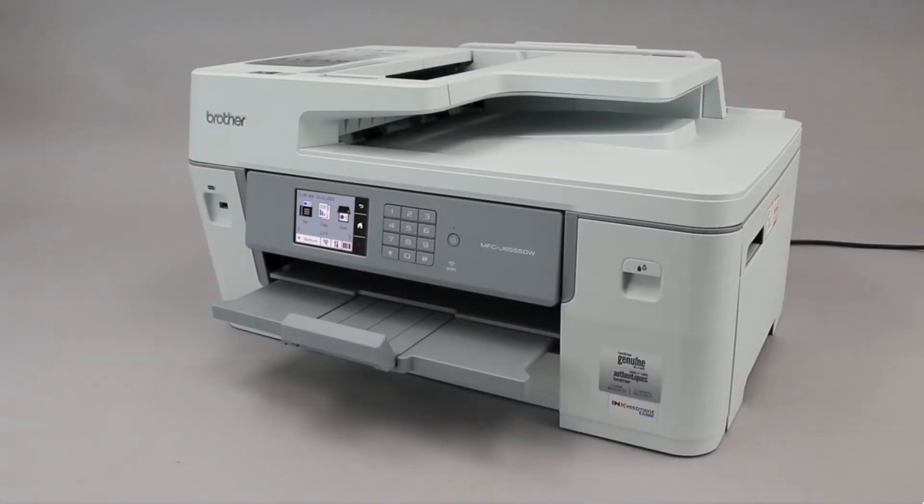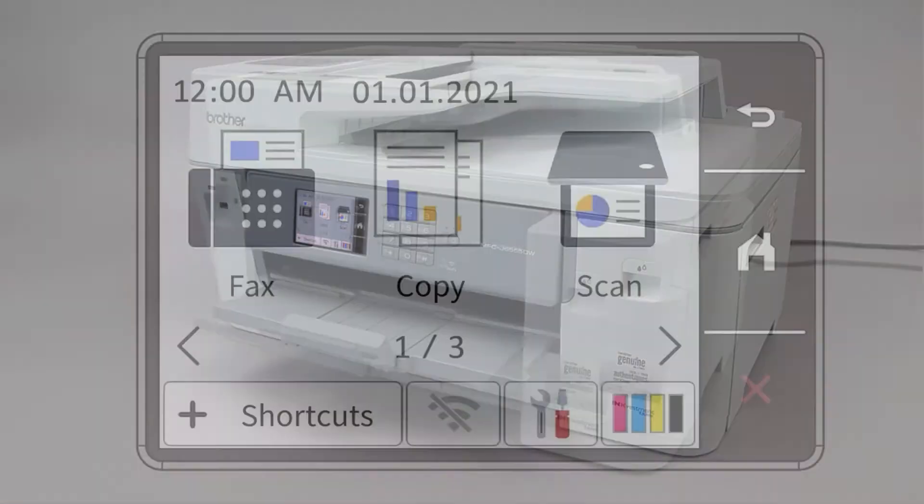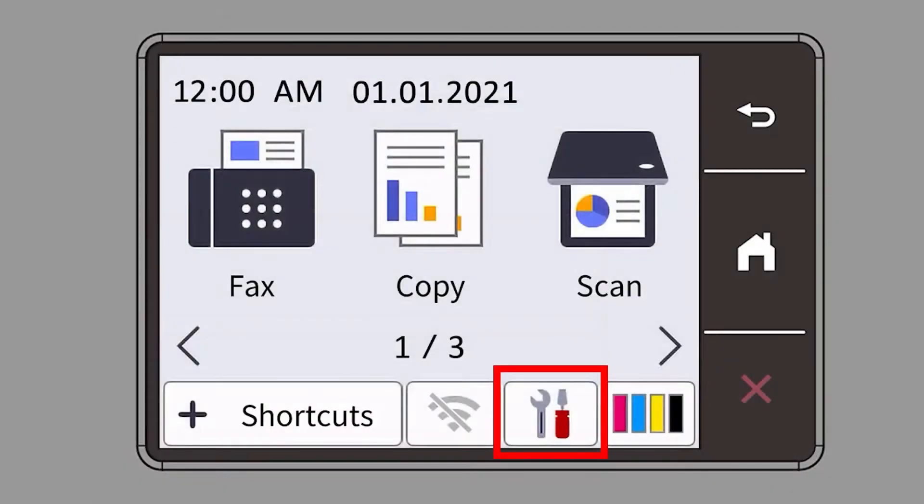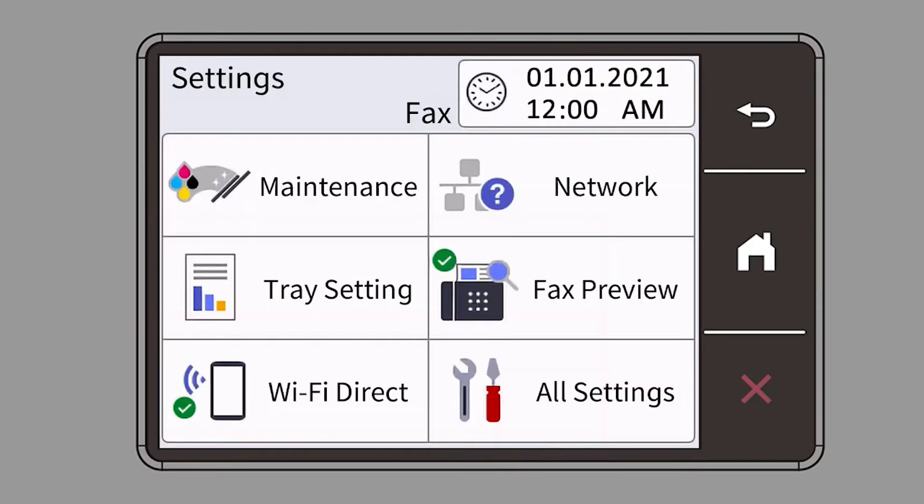To begin, confirm your Brother machine is powered on. On your Brother machine, press the settings icon on the touch screen. Then select the network option.